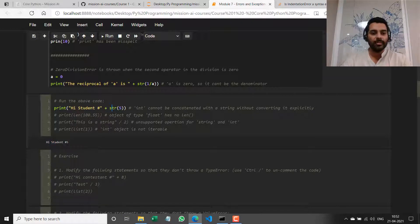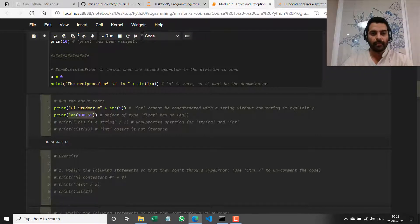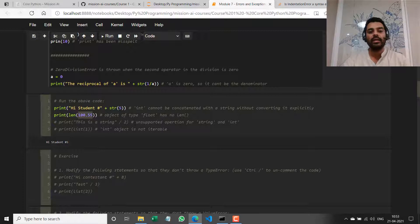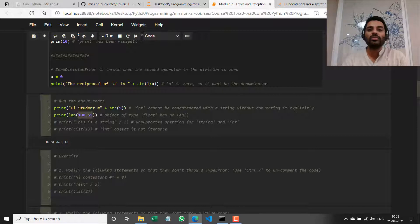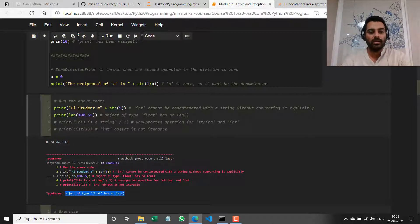Now let's uncomment the second line — `len(100.55)`. We know the `len` function needs a collection or an iterable, and a float object has no concept of length — it just has a value. If I run it now, I get a TypeError: object of type float has no `len` method.